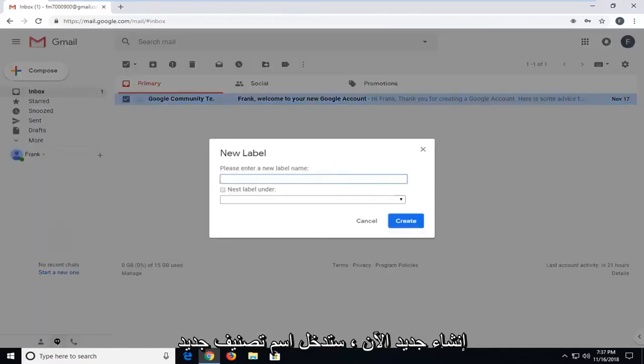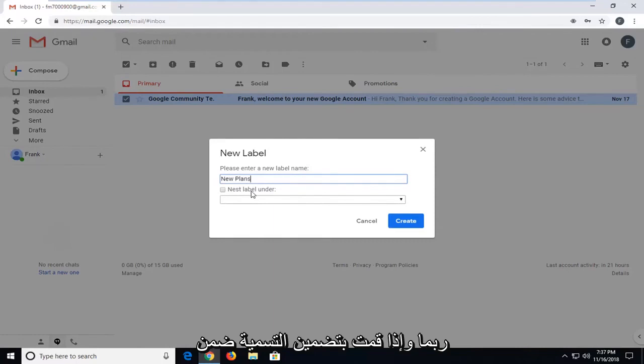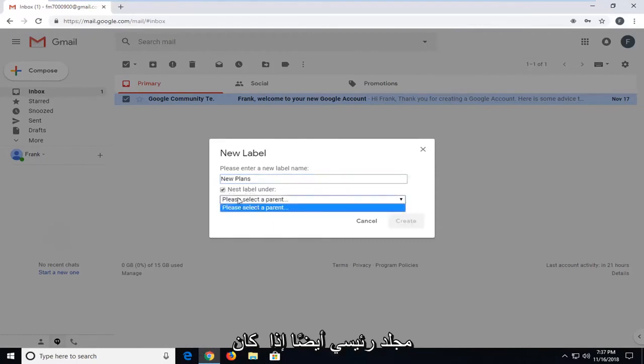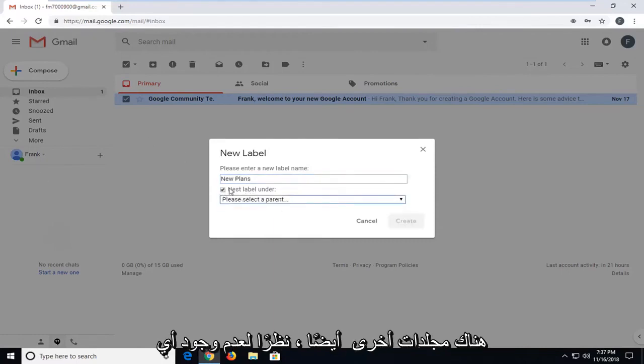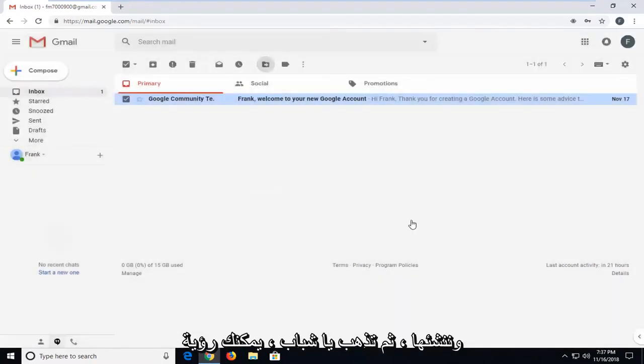Now enter a new label name, whatever you want to call it. You can call it new plans, perhaps. You can nest the label under a parent folder as well if you had other folders in there too. Since we don't have any other folders, we're just going to call it new plans. Then left click on create.